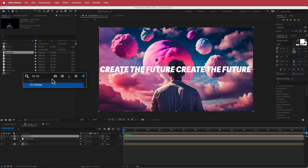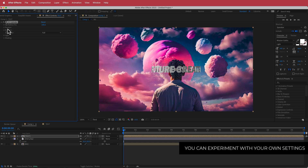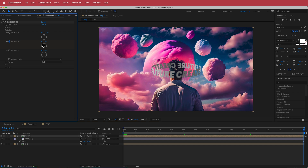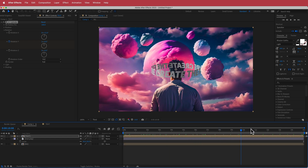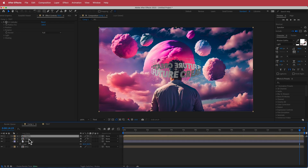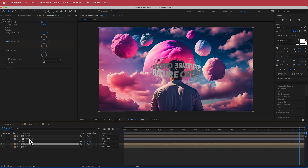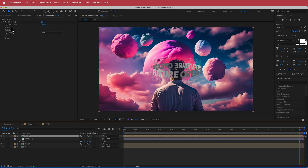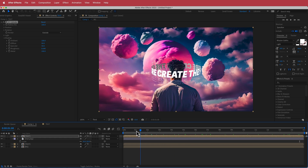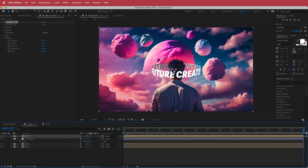On the text layer, search for the effect CC Cylinder. Under rotation settings, increase Rotation X to about 11%, set a stopwatch on Rotation Y at the first keyframe, go to the end of the composition and set it to 1 — now it spins. Duplicate the text layer and drag one copy underneath. On the top layer, open the shader settings, increase it to 100, and change the Render to 'Outside' — now it looks like it wraps around the character's head.